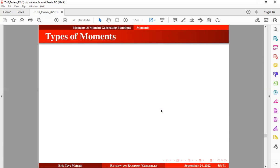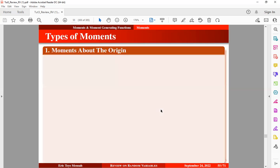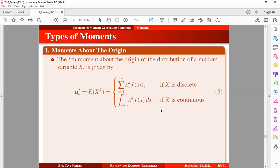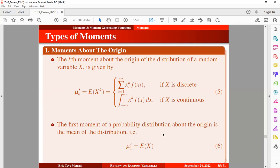Now let's take a look at the types of moments. The first one is known as the moment about the origin. The k-th moment about the origin of the distribution of random variable x is given by the expression in equation five — the expectation of the random variable raised to the power k. For a discrete random variable, you use the summation expression; for a continuous random variable, you use the integral expression. The first moment about the origin is the mean of the distribution, given in equation six.